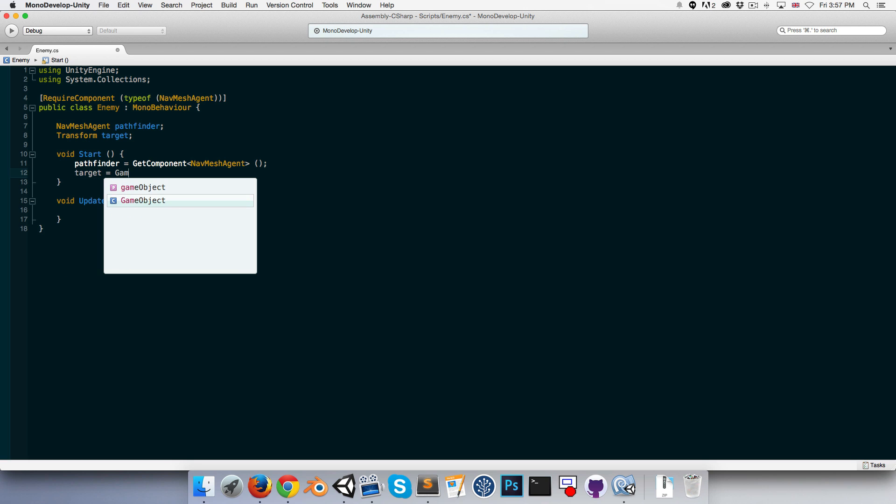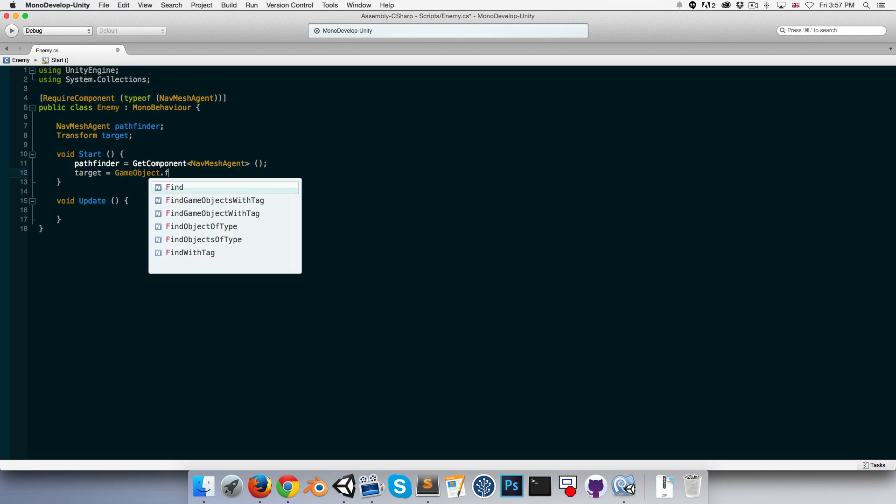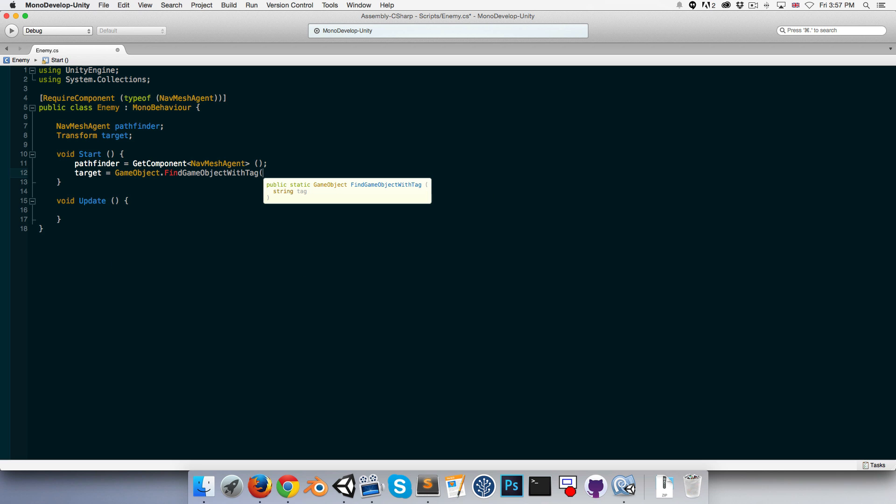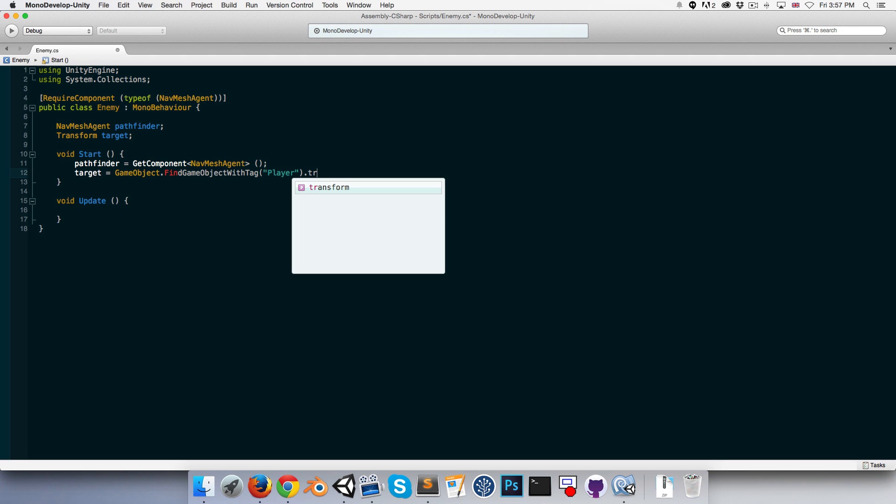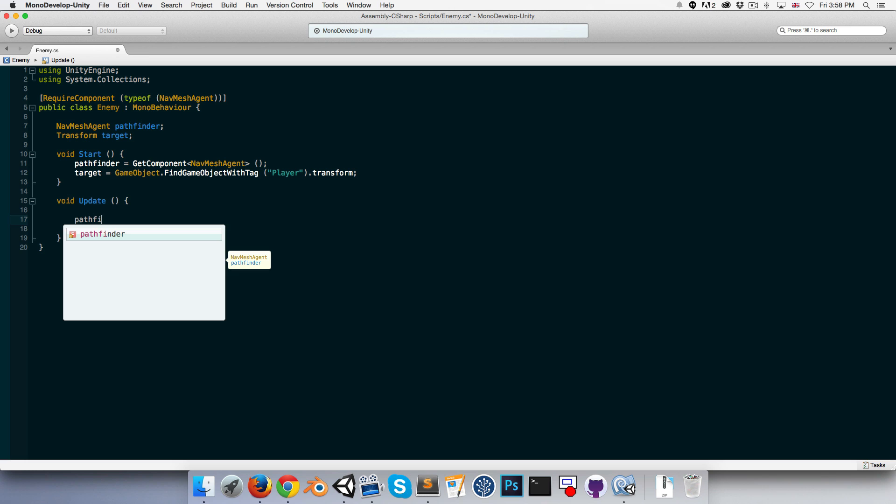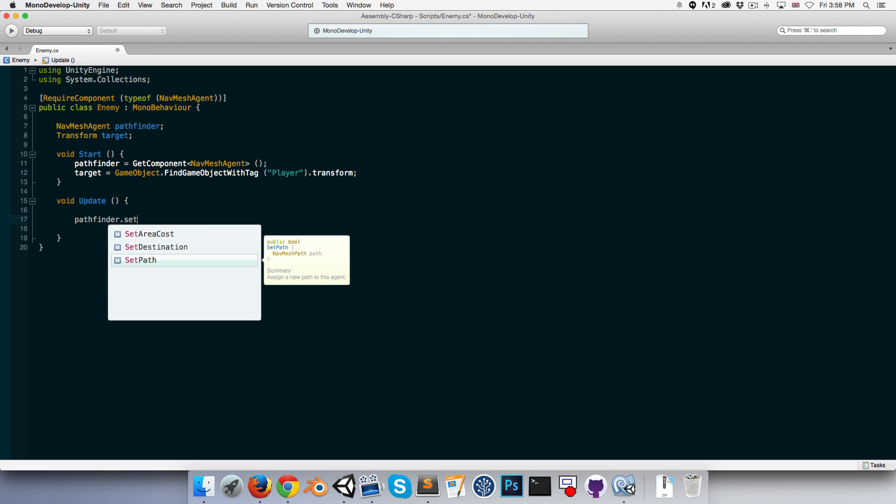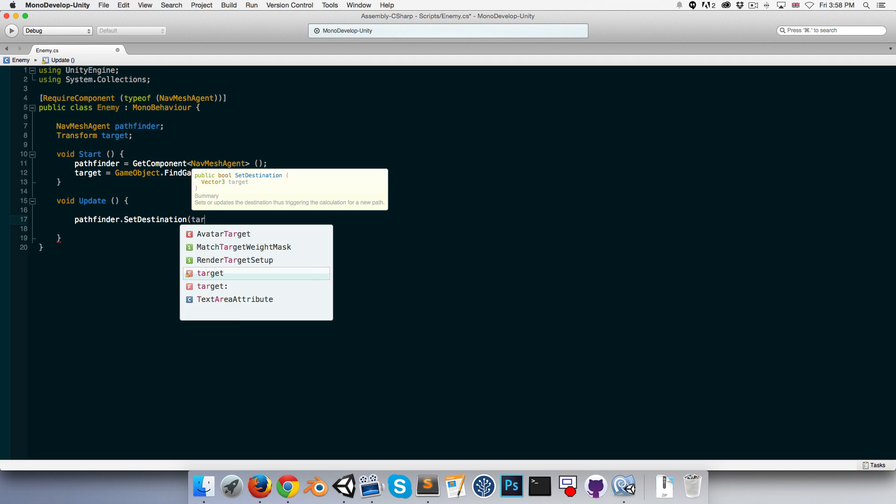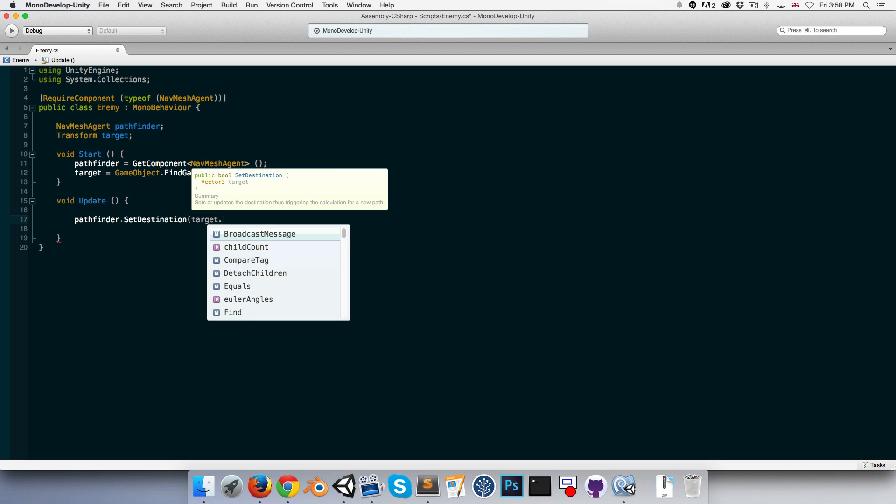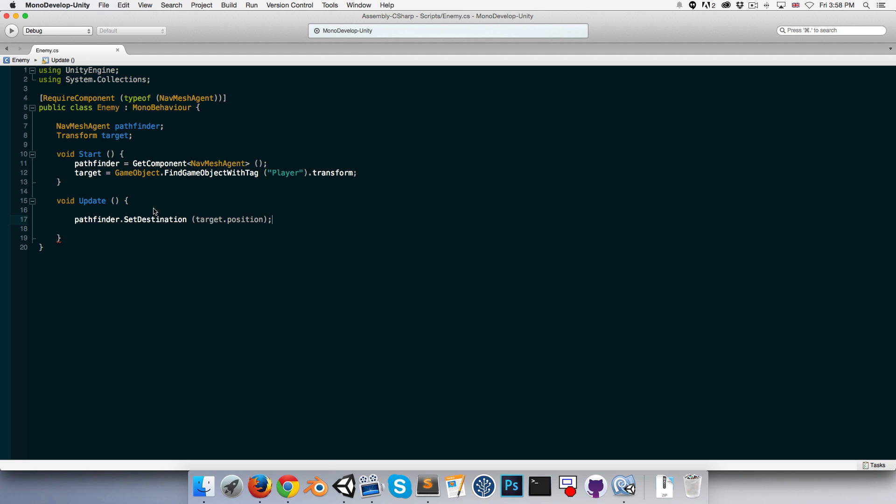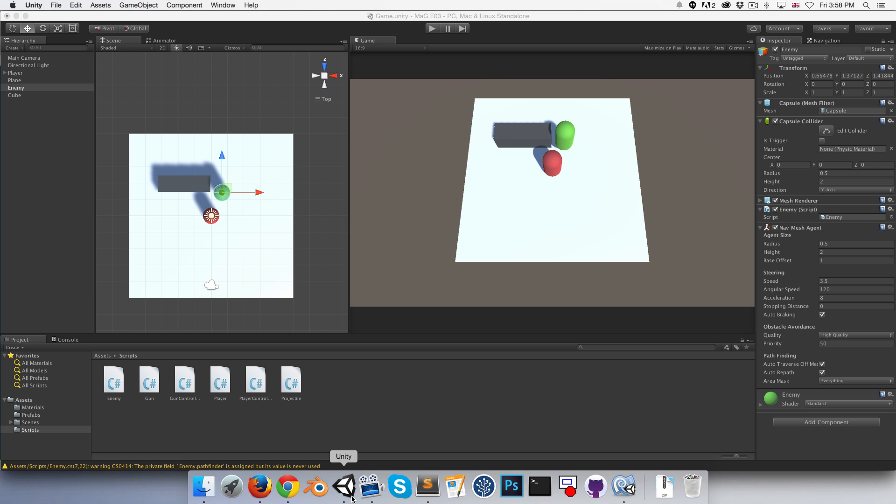So we'll say target equals GameObject.FindGameObjectWithTag player and get the transform component of that. Then in the update method, we can say pathfinder.SetDestination and set our destination to target.position.